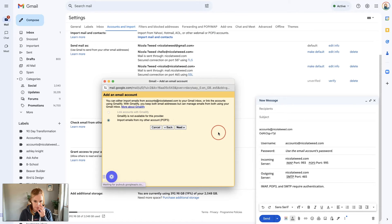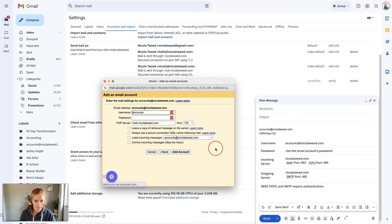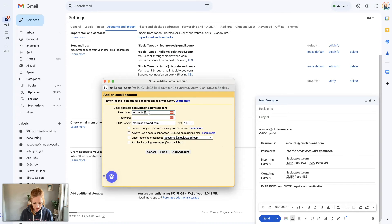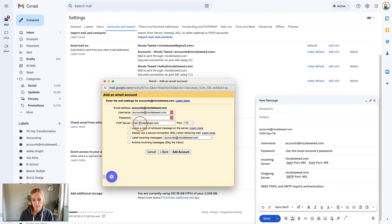We're going to do accounts@nicolatwee.com. We're going to click next and then import the emails from my other account. Click next. Then we're going to put in accounts@nicolatwee.com.